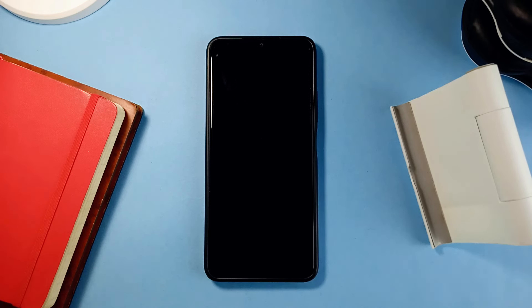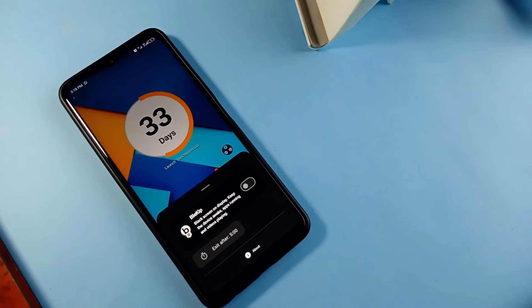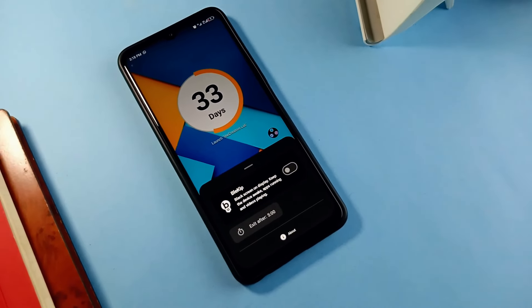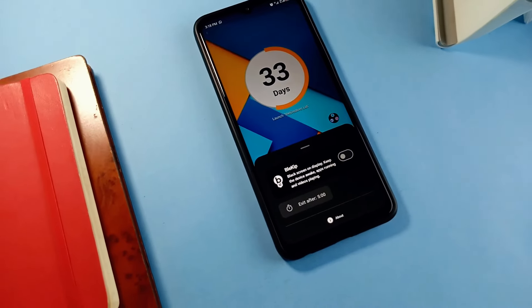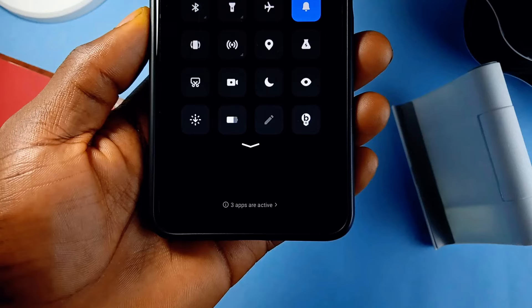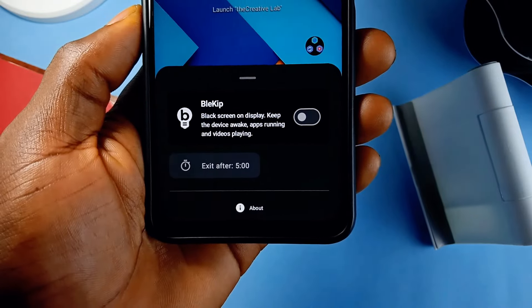By just activating this application, it will bring up a pitch black screen overlay, just like you've turned off the screen yourself. Once you install it, you can easily set it up, change the duration of the black screen overlay, and even have a shortcut in your notification panel so you can quickly activate it.